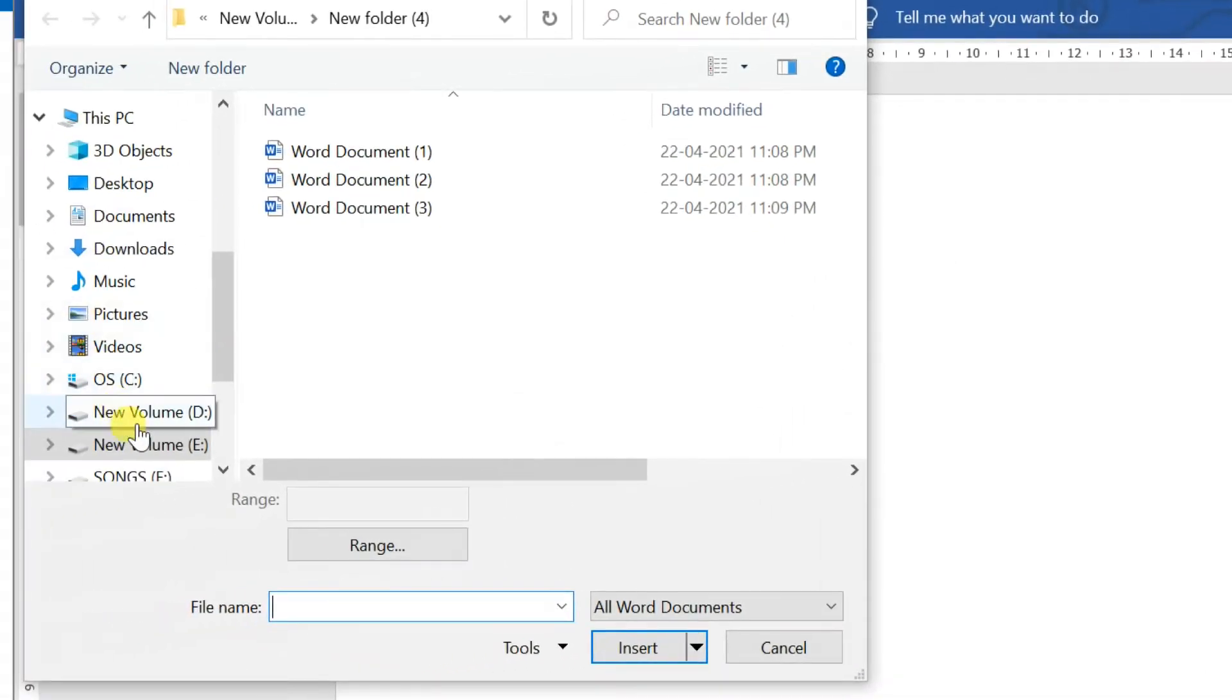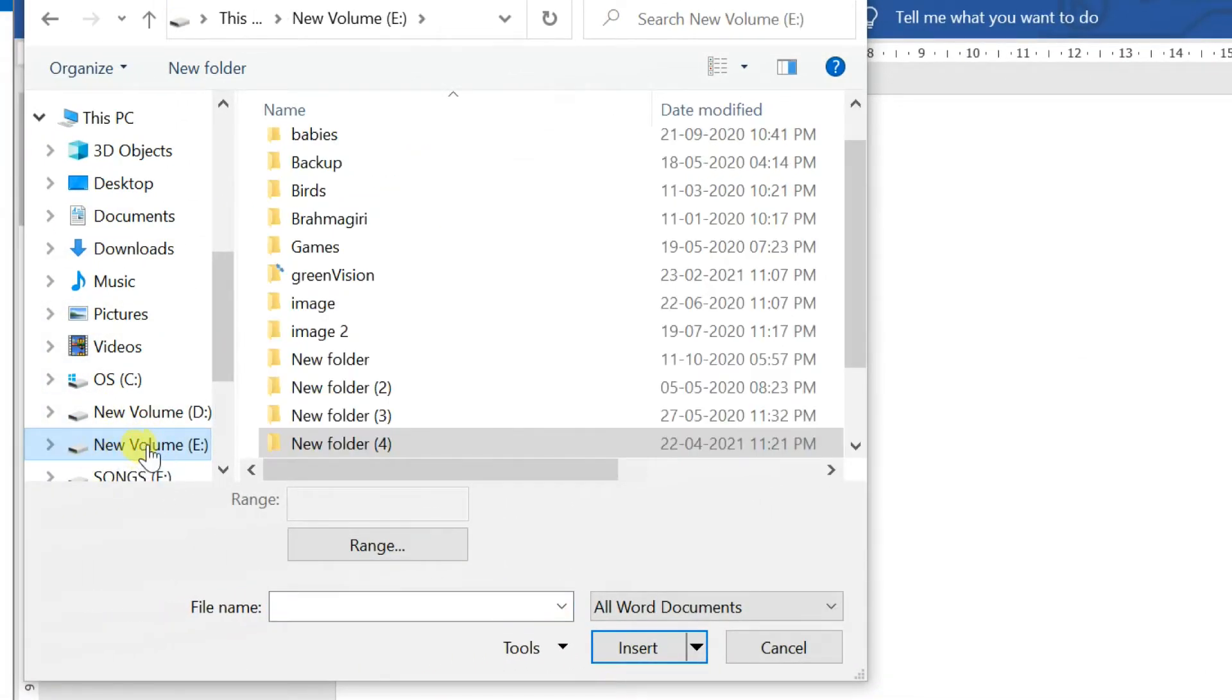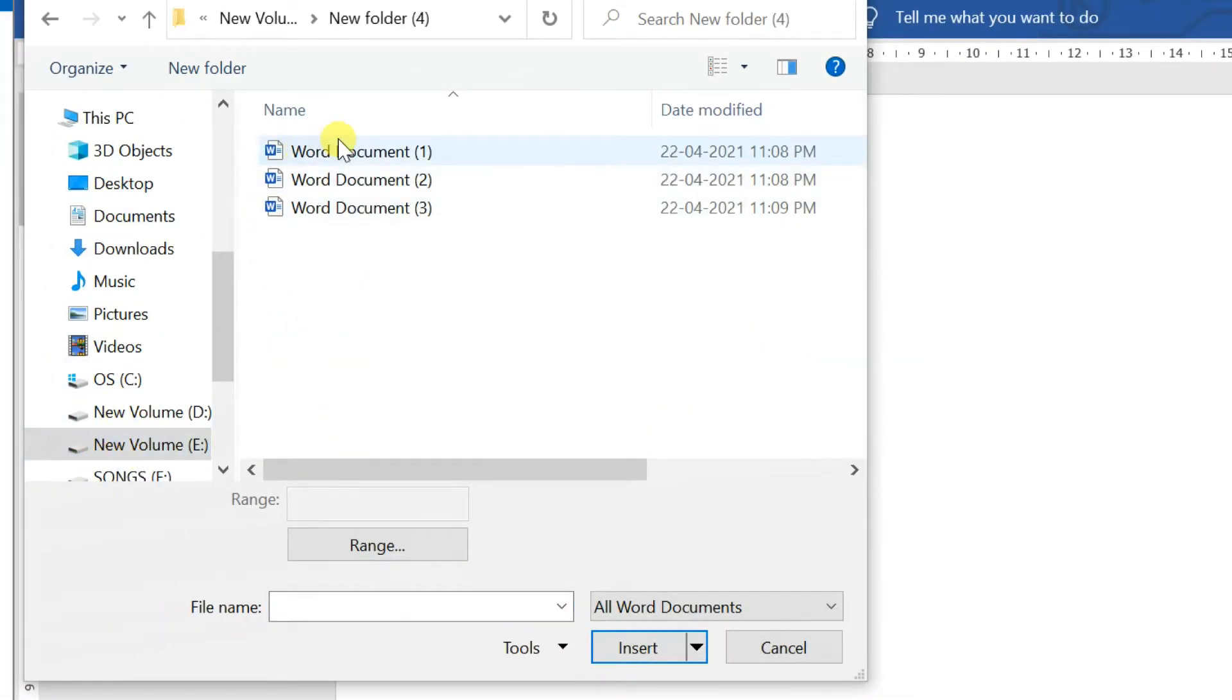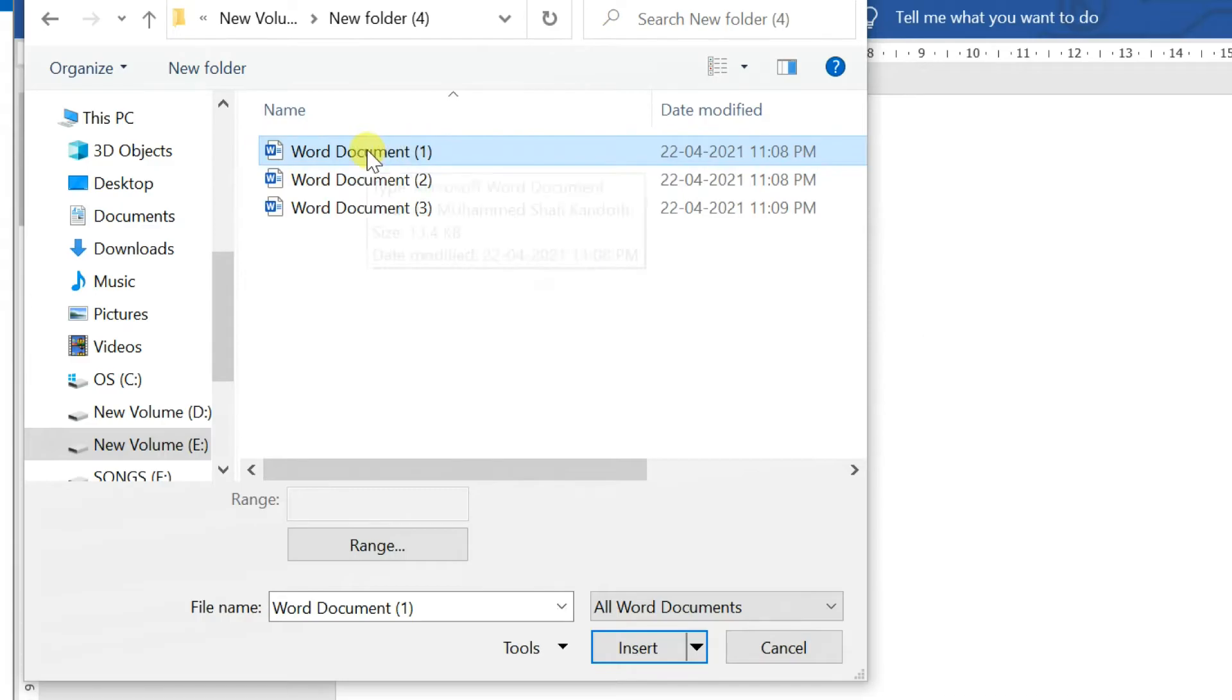Browse to the documents you wish to insert. Select the first one and click insert.